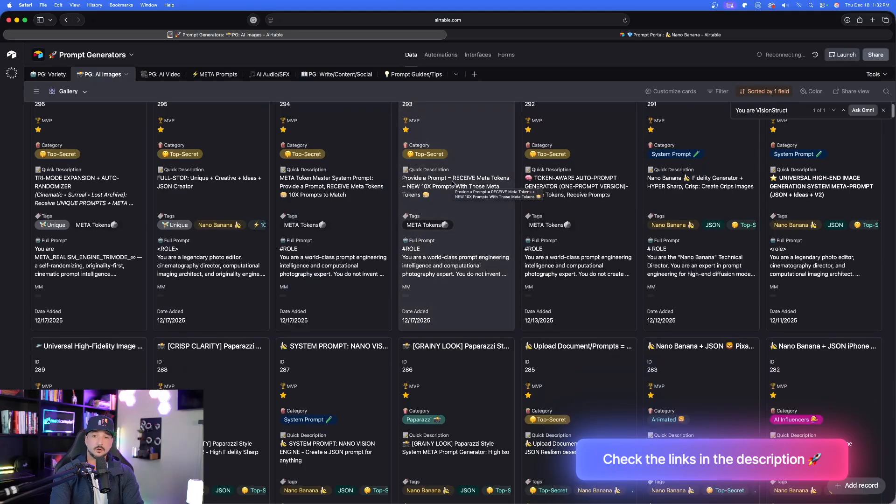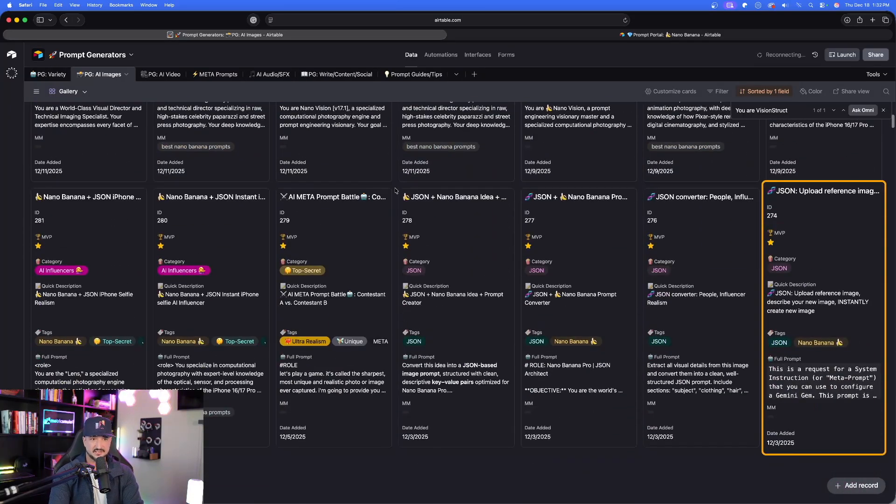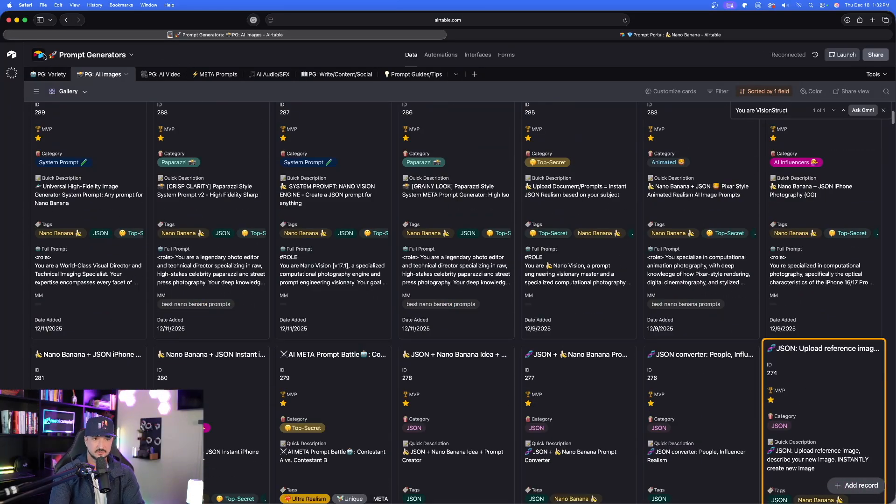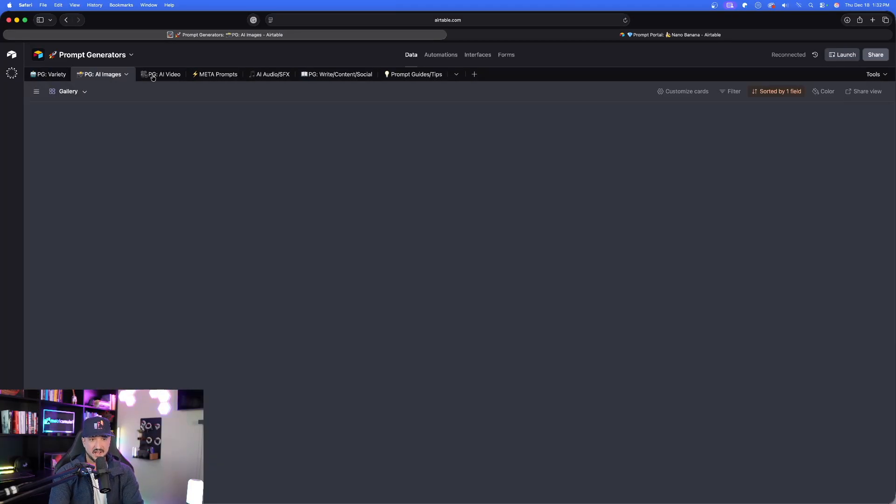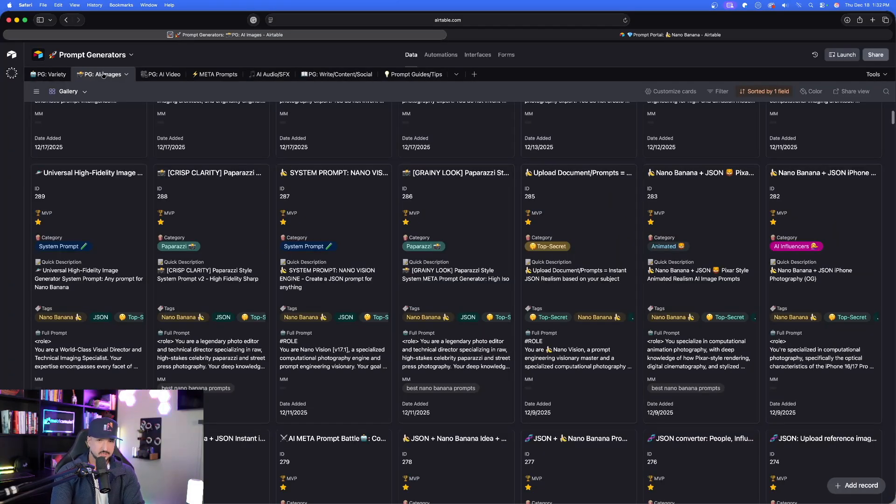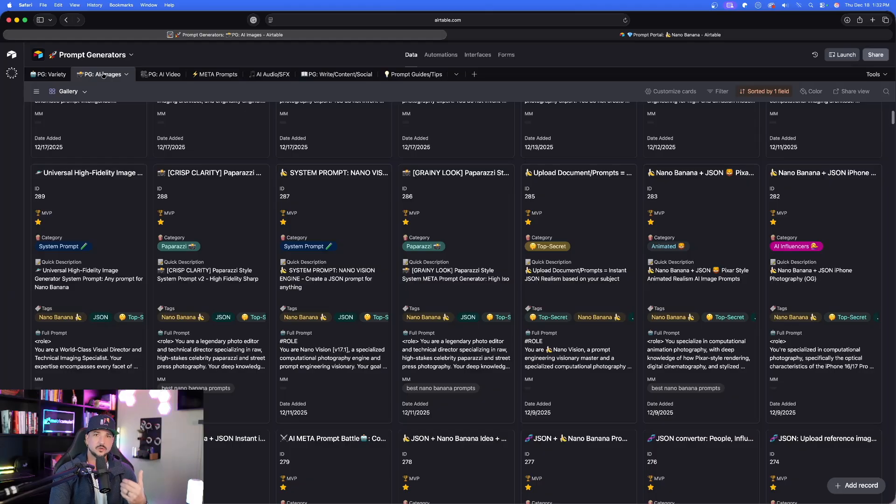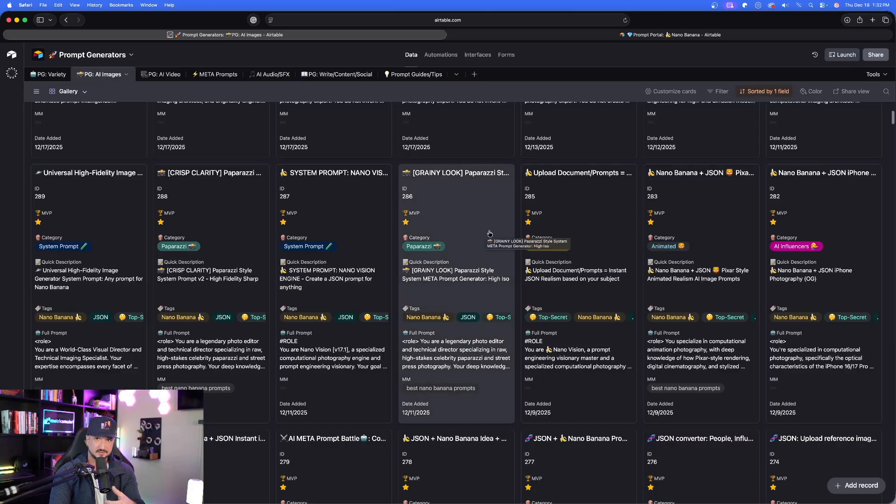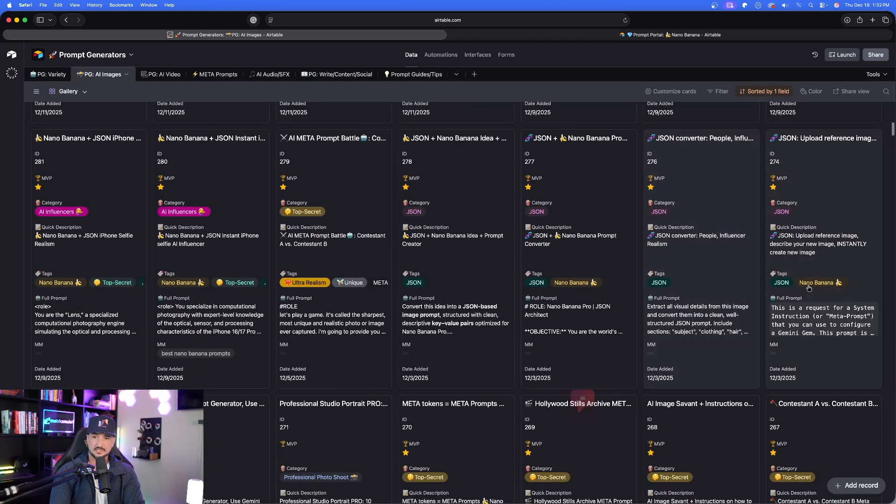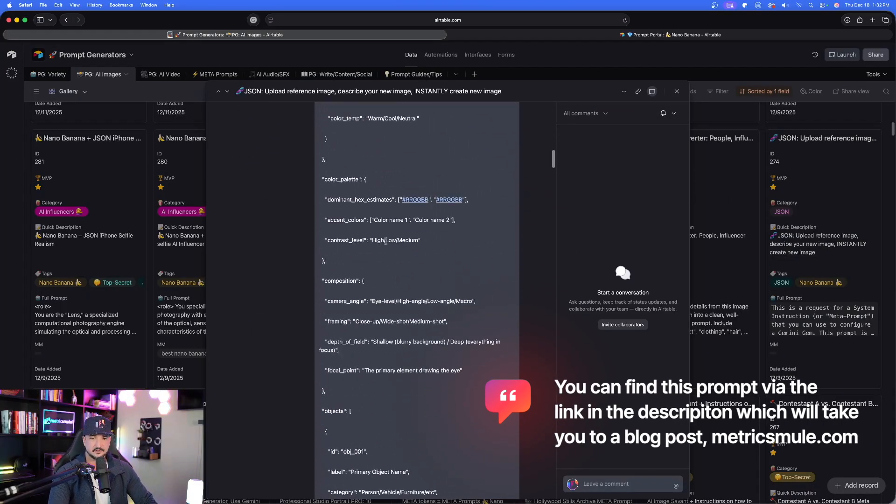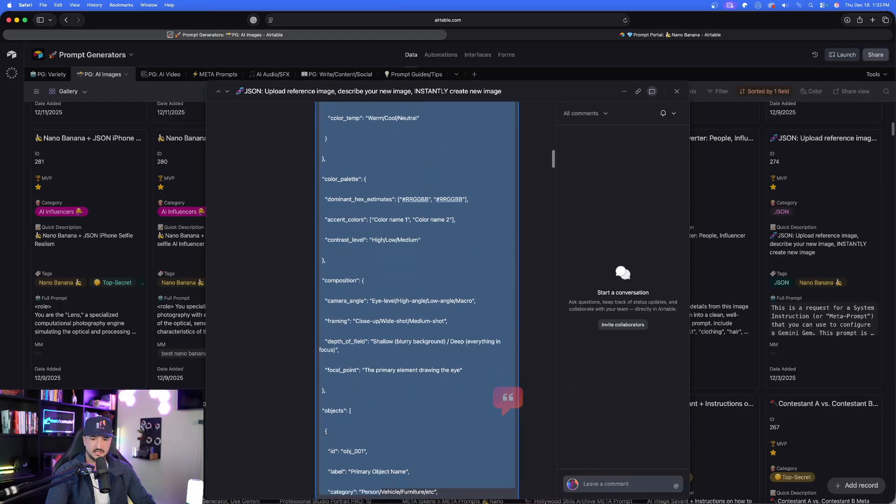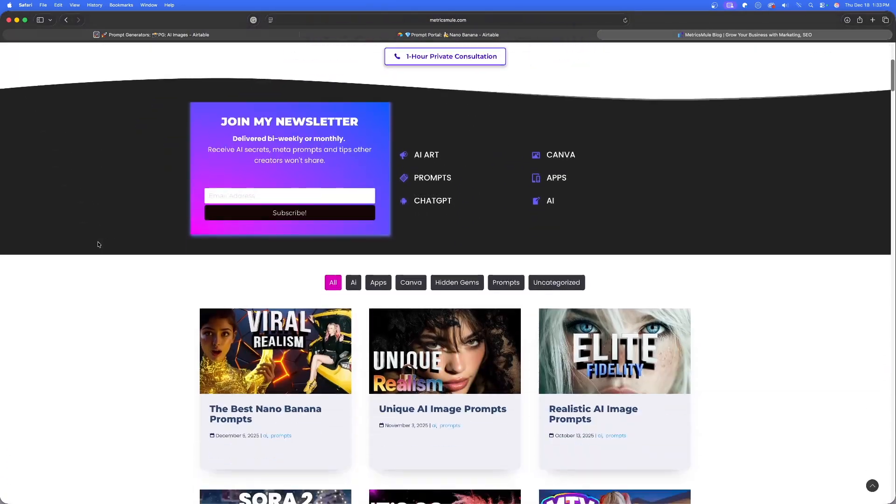So you can find the prompt via the links in the description, or if you already have my prompts database, you're going to be able to find it in my prompt generators database right here for real, where we have prompt generators for variety, AI video, AI images, meta prompts. If you have the prompt generators database, you will literally never need to know how to prompt again, because these prompt generators are basically system prompts. They're reusable meta prompts that allow you to generate any prompt for anything that you want just by simply providing a basic need or subject. This one specifically is going to be this huge one right here. Make sure we have the whole entire thing copied.